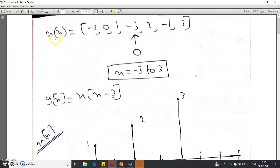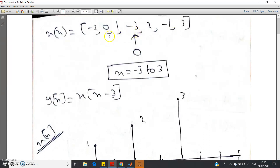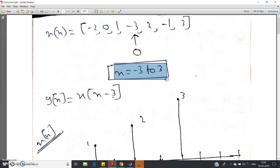So x[n] — I have taken the sequence: -2, 0, 1, -3, 2, -1, 3. The sequence at n=0 is taking the amplitude -3. That means: -2 corresponds to n=-3, 0 corresponds to n=-2, 1 corresponds to n=-1, -3 corresponds to n=0, 2 corresponds to n=1, -1 corresponds to n=2, and 3 corresponds to n=3. So this sequence x[n] runs from n=-3 to n=3.